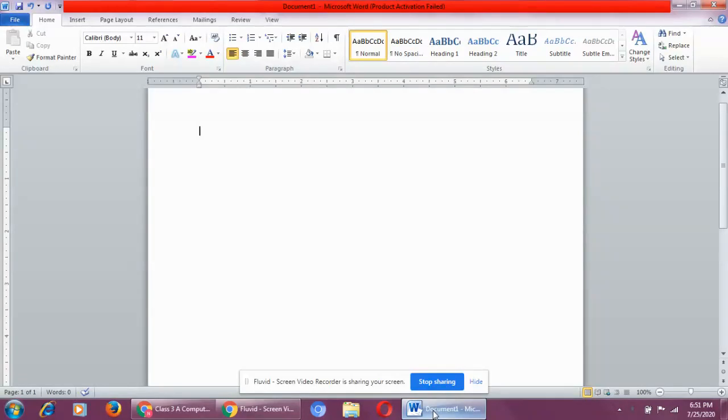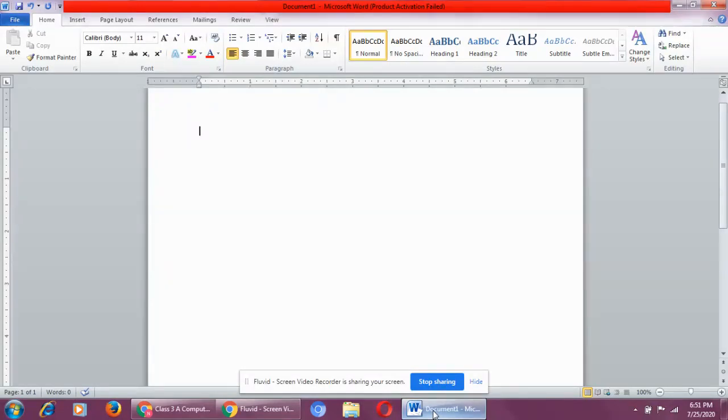Now, what is input? Input means the data that we enter in the computer with the help of keyboard or mouse. Like what data do we enter? We enter numbers, we enter words, we enter pictures, and we enter sounds. So what are these? Numbers, words, pictures, sounds - these are data and these are also the input.